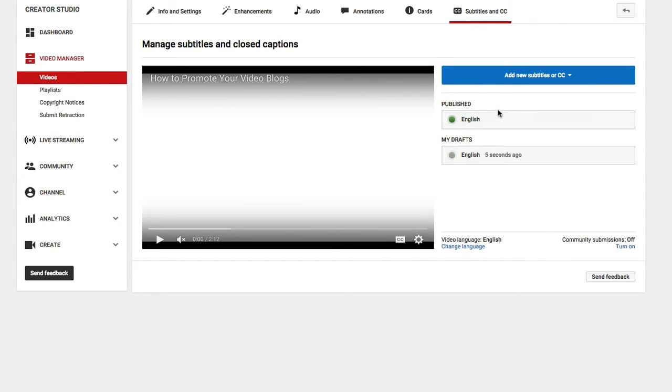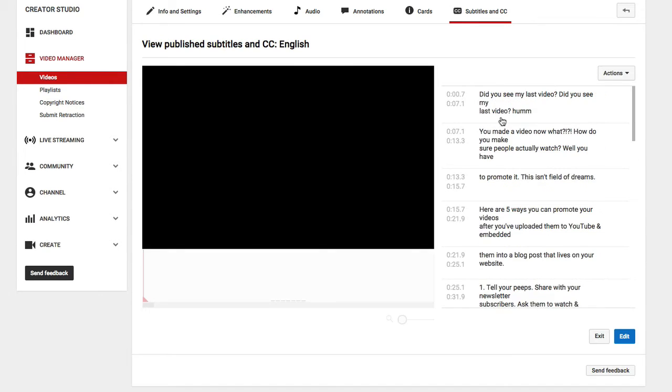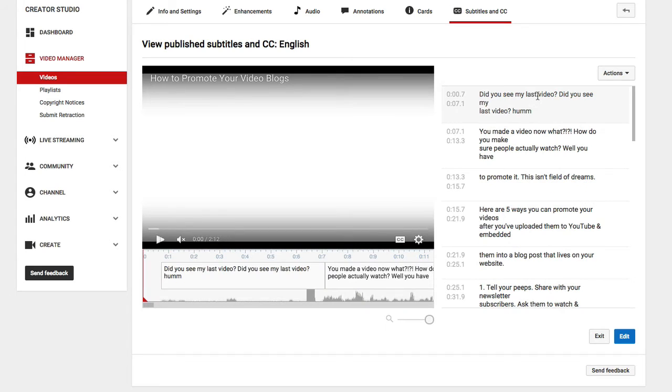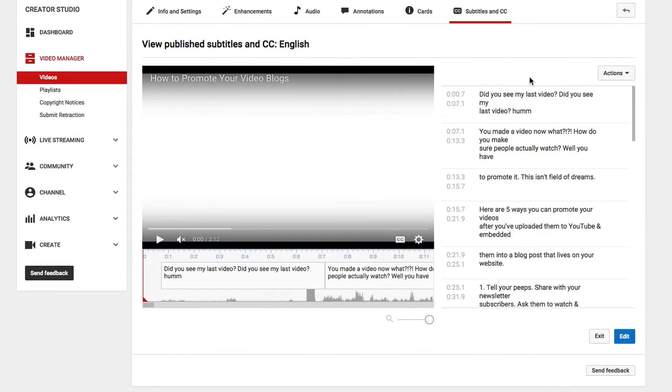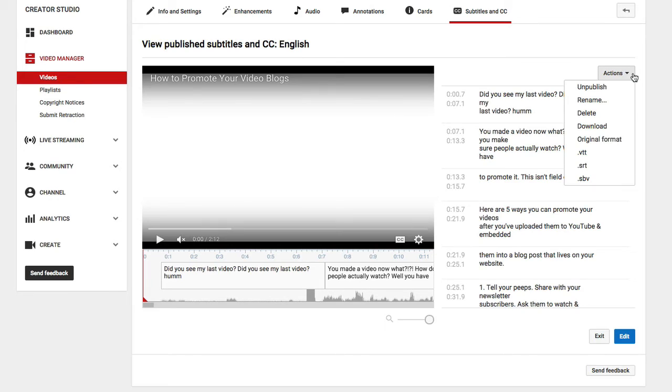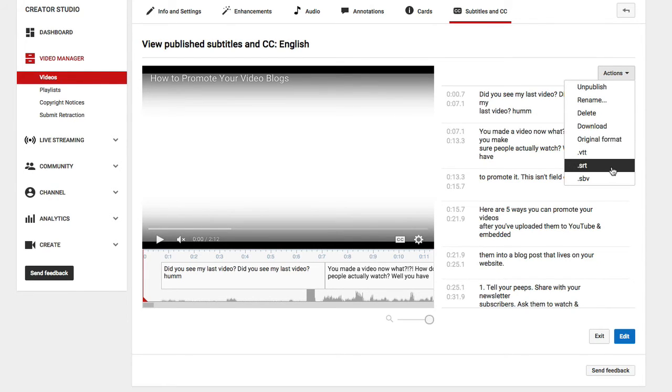It's going to bring me back to the screen, and this English published version is the version that I just created. So let's go back in and check that. Perfect. Now once I'm in here, I'm going to go ahead and select actions.